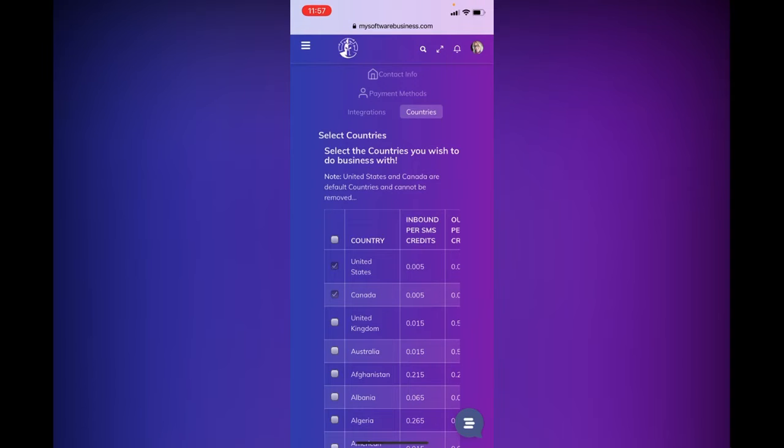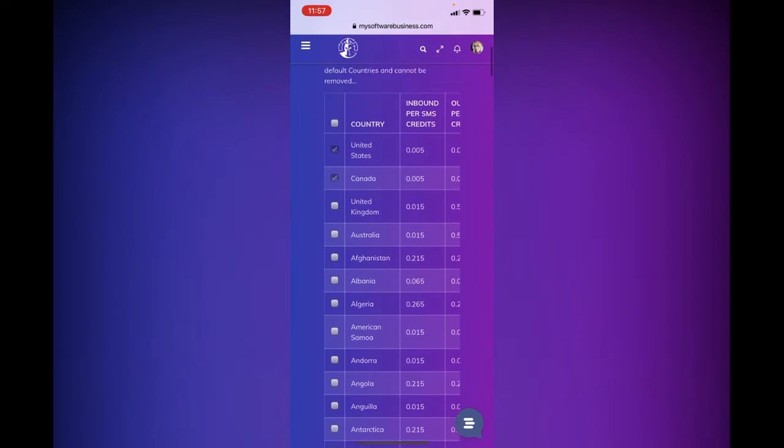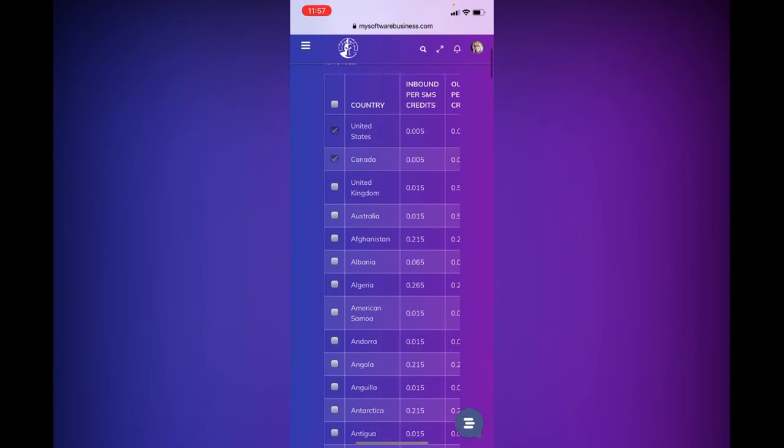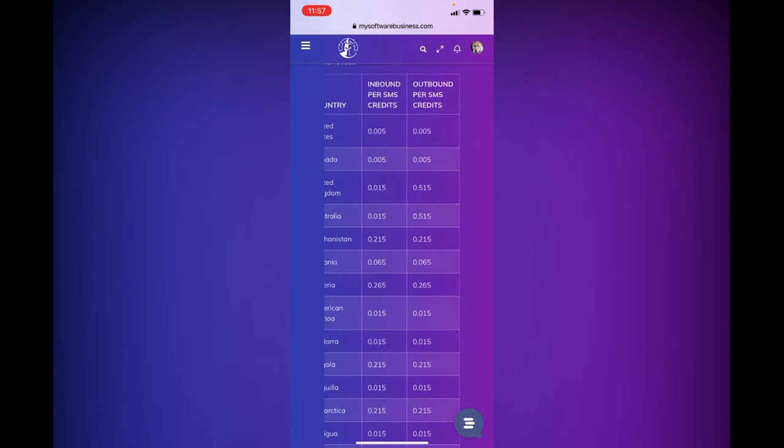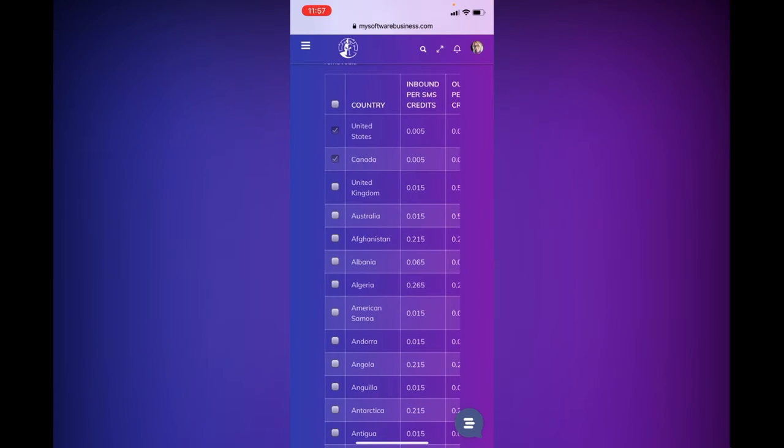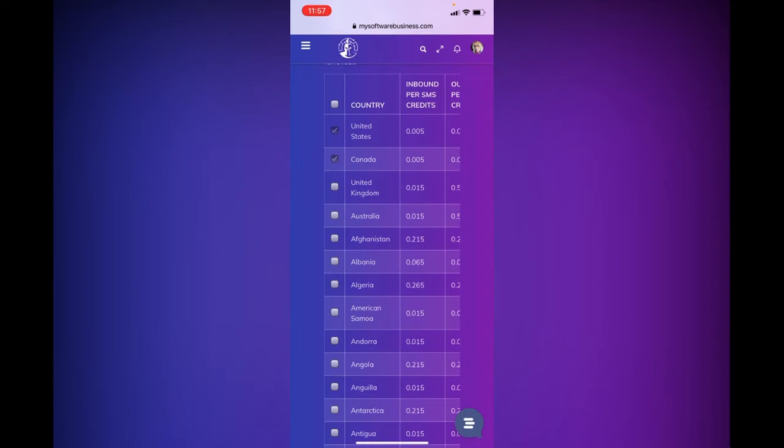And you'll be able to see as I'm scrolling through, how many credits each country is worth. So each country for inbound and outbound text credits, they take a little bit more or a little bit less credits out of your account. Once again, you do start with 1000 credits when you first join.